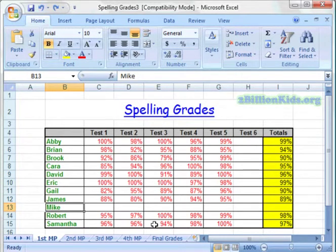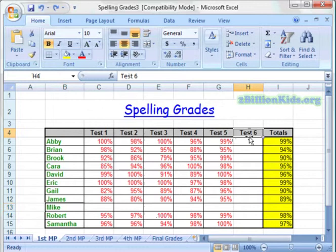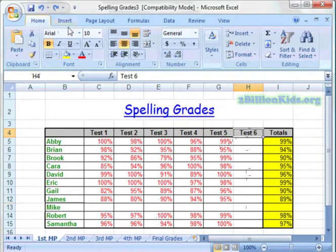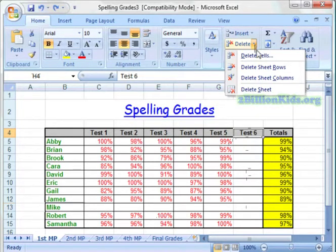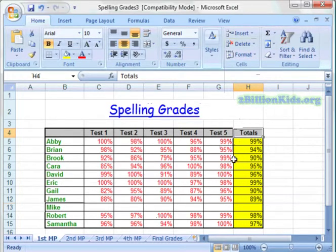Now let's say we need to delete a column or row. Maybe we ended up not giving spelling test number 6 for the first marking period. What you're going to do is click on the cell where you would like to delete — always the first cell. We'll come up to the Home tab on the ribbon, down to Delete, and click Delete Sheet Columns. And then our Test 6 is no longer there.